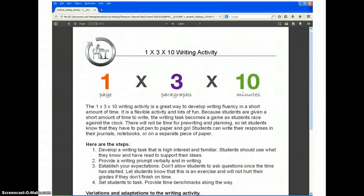One by Three by Ten is a basic structure for a quick writing response in class. Let's say you want your students to summarize the lab they just completed, or synthesize some critical themes in history, or describe a main character, or even list the steps in the process of solving an equation.